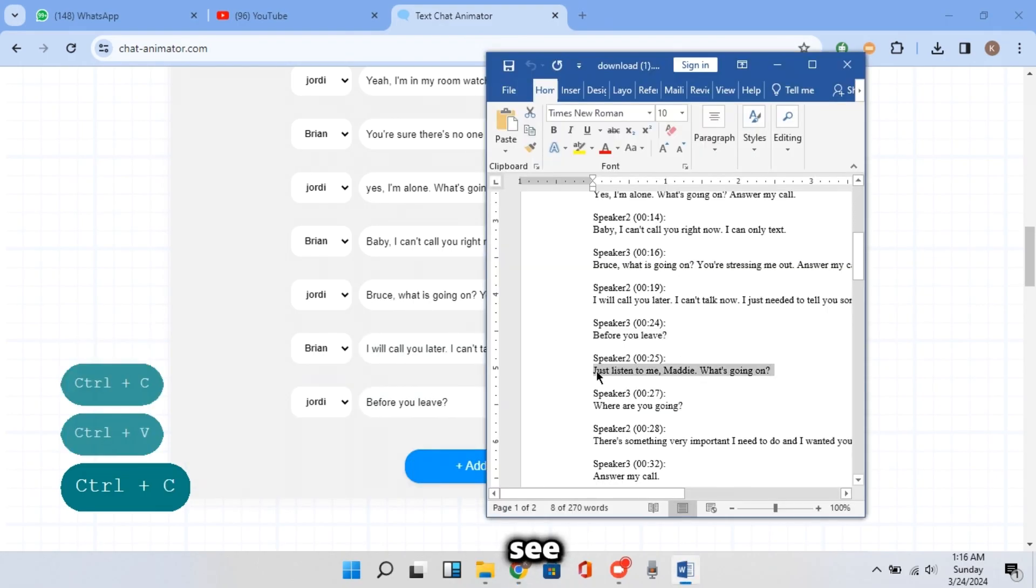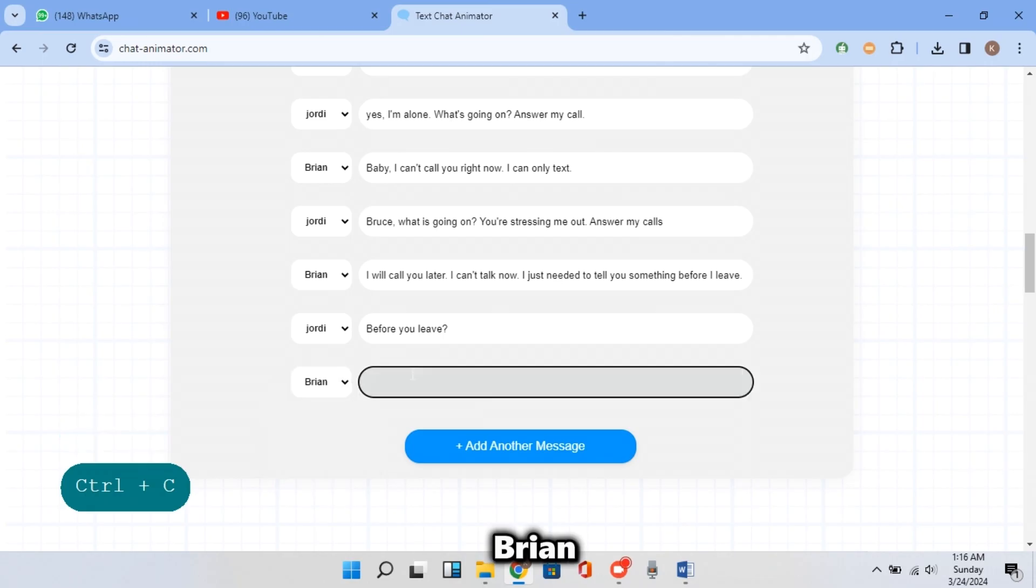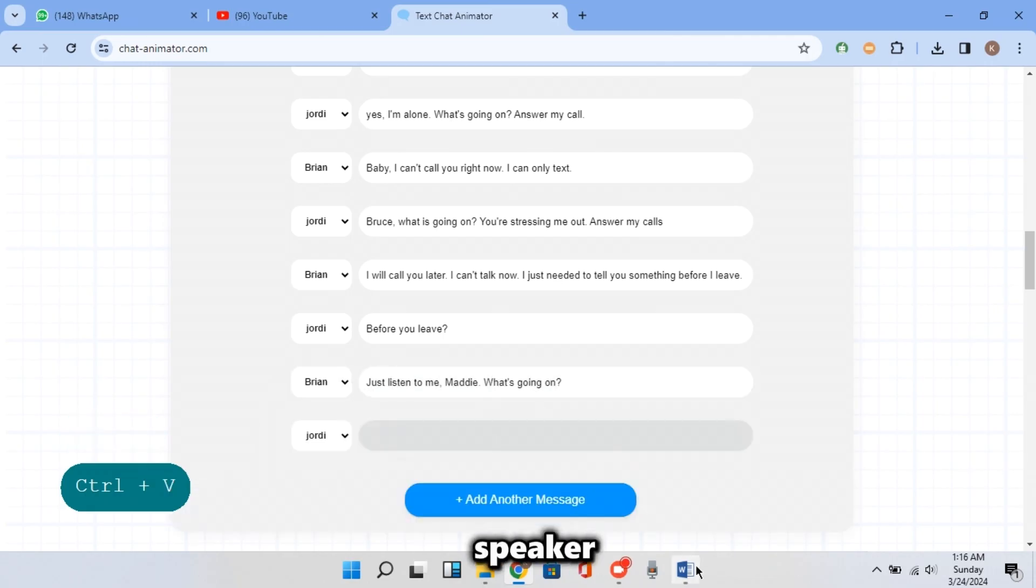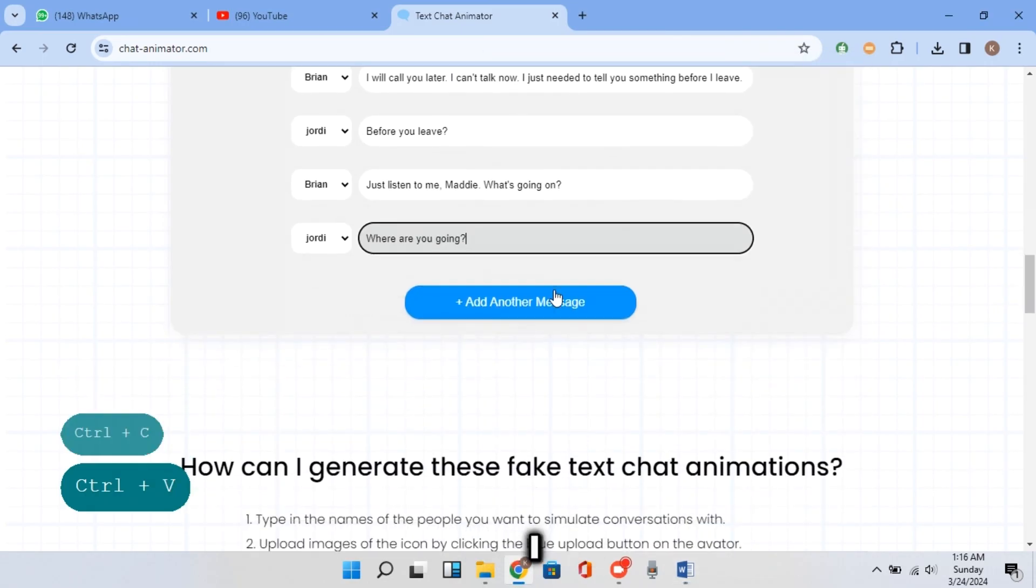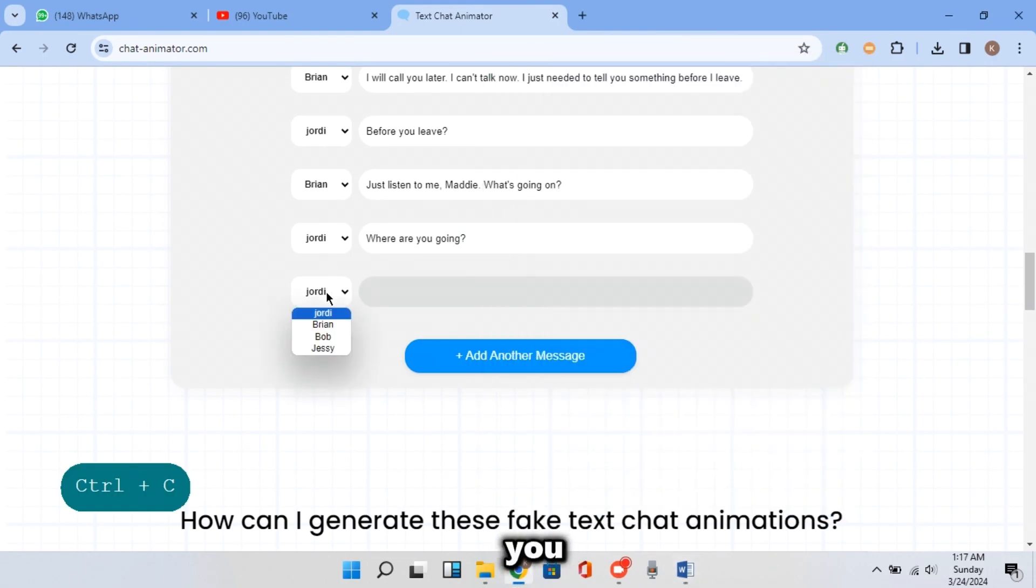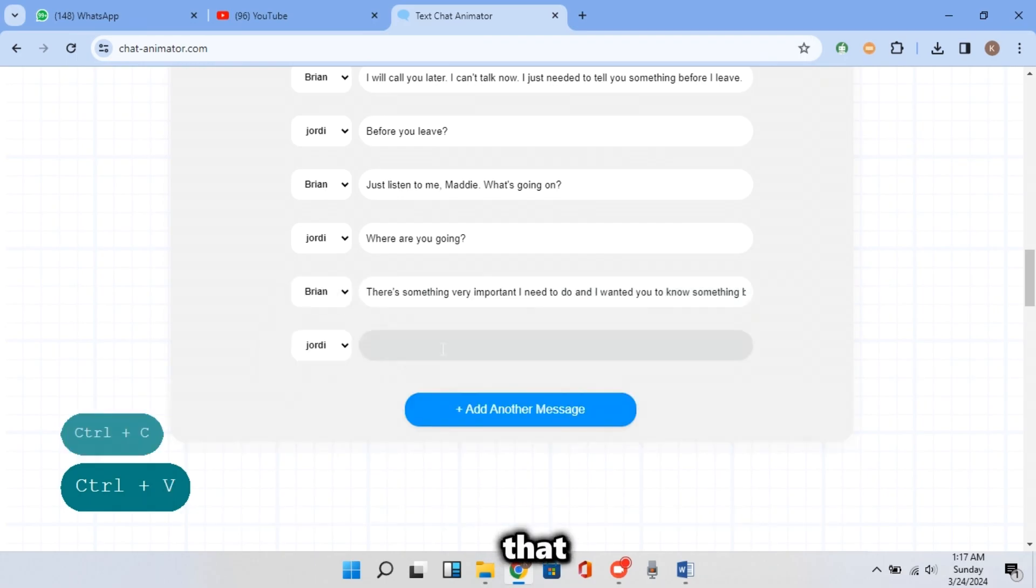As you can see, I only pick Brian as first speaker. After that, I pick Jordy and that's because I want only two speakers. Make sure you take note of that.